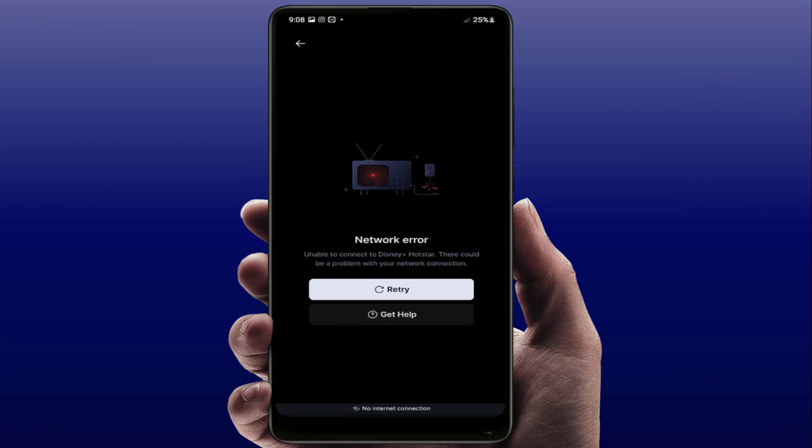Hello guys, hope you all are doing well. Today I am back with one of the most interesting videos. In this tutorial, we will learn how to fix the Hotstar app network error on your Android smartphone. I am also facing this same error, as you can see on my screen. Let's get started to fix this error.